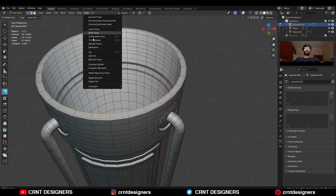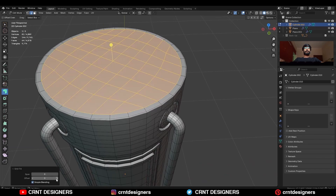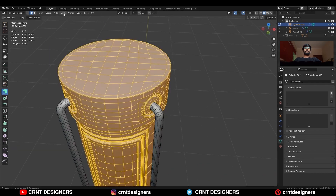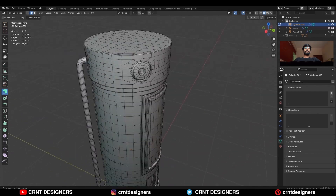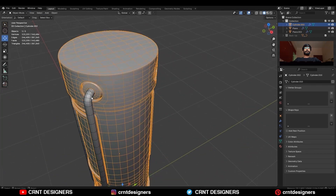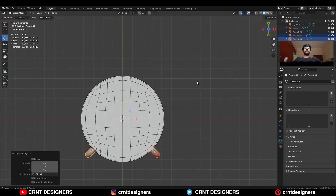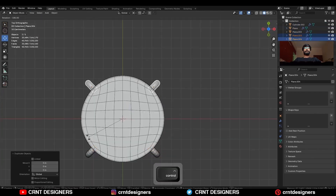Then paste and grid fill, and then take the symmetry along the Y axis. Duplicate these pipes and rotate them 90 degrees.